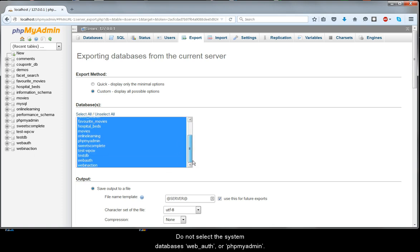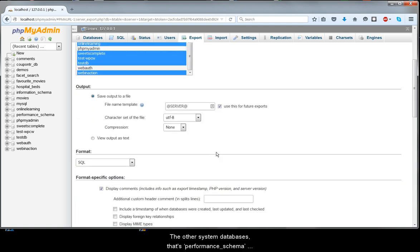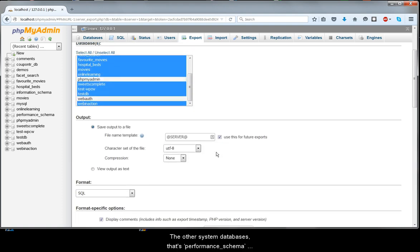Do not select the system databases WebAuth or phpMyAdmin. The other system databases, that's Performance Schema and Information Schema, will not appear in the list.